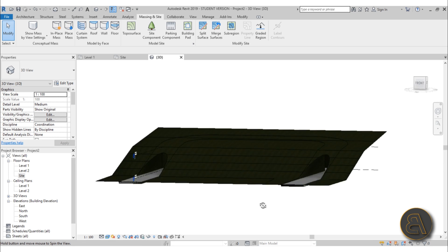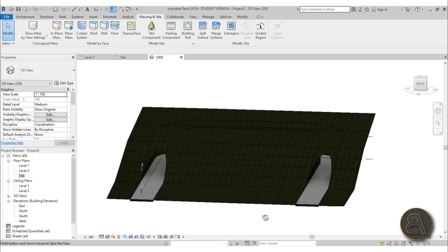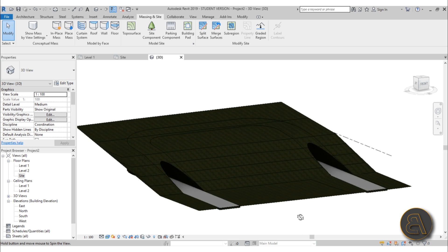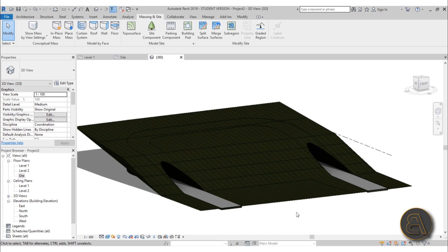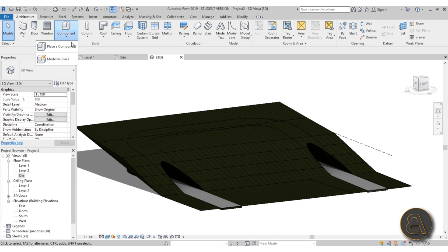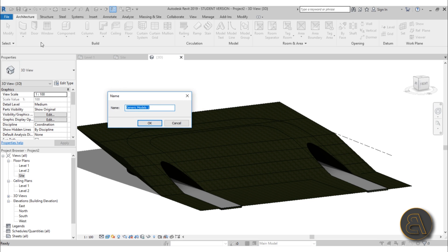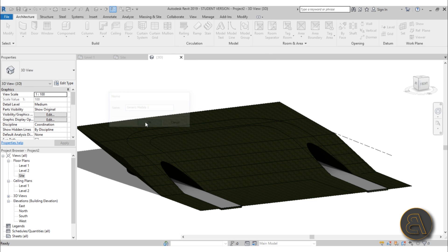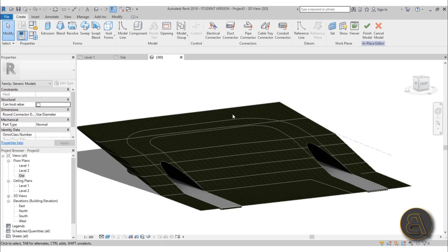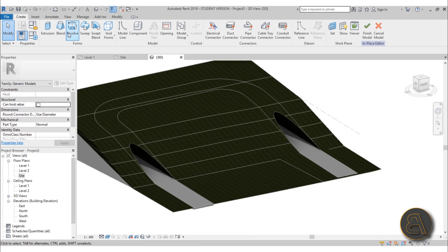Let's select both topographies and change the material to grass - search for grass, load it, and hit Apply. Change the view to Realistic - it looks much nicer. But the tunnel itself still looks a bit rough, so let's make it nicer. Go to Architecture, Component, Model In Place, choose Generic Model and hit OK.